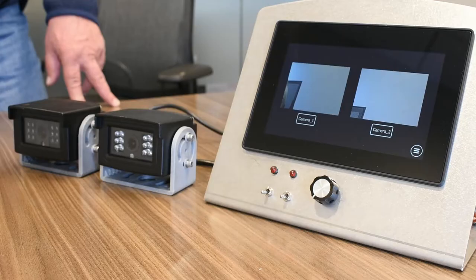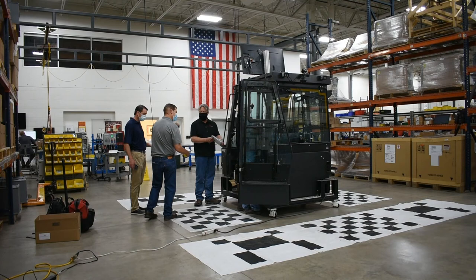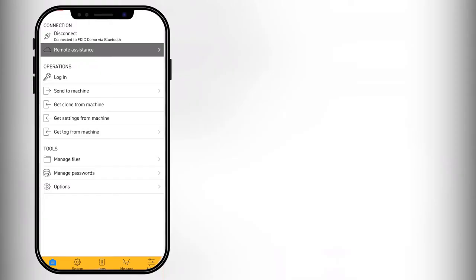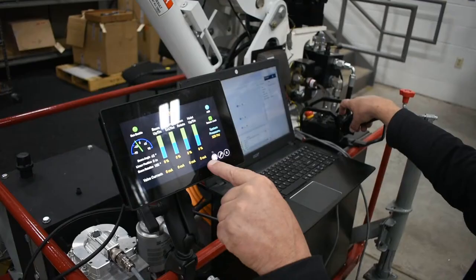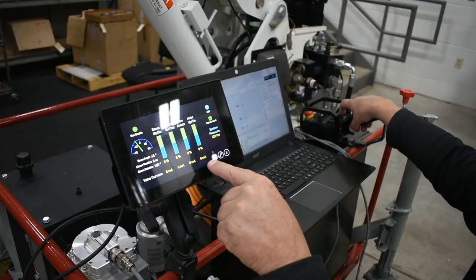We walk you through integrating ICANN-enabled products into a machine's control system, including cameras and radar systems. We show you how to remotely monitor your machine and upload new programs from a smartphone or tablet using ICANN Go, along with many more skills that will allow your team to utilize their resources and time most effectively.